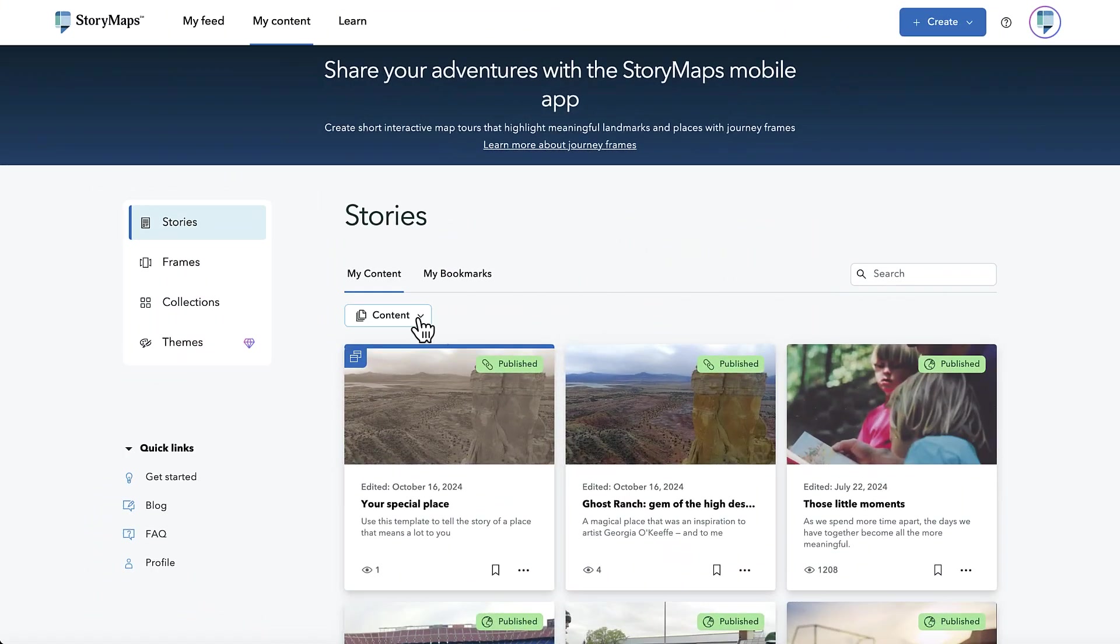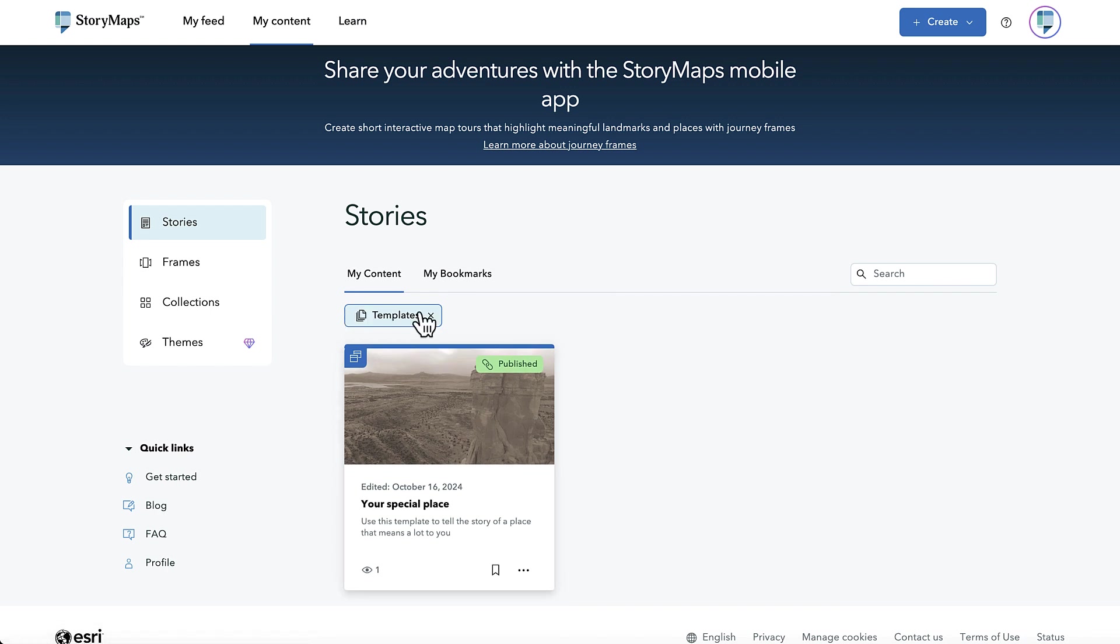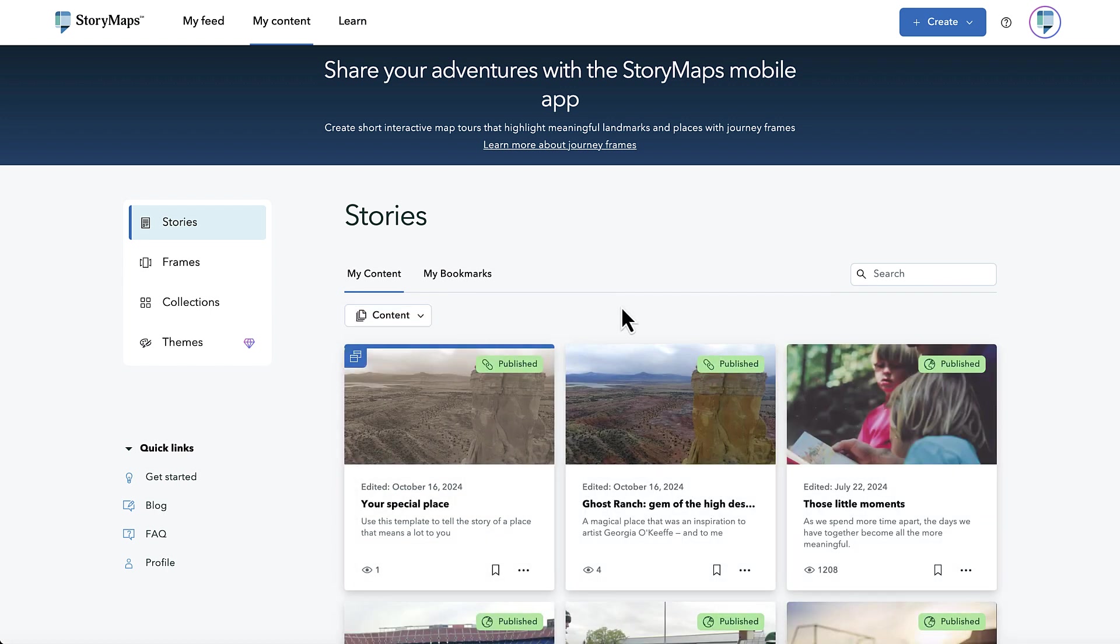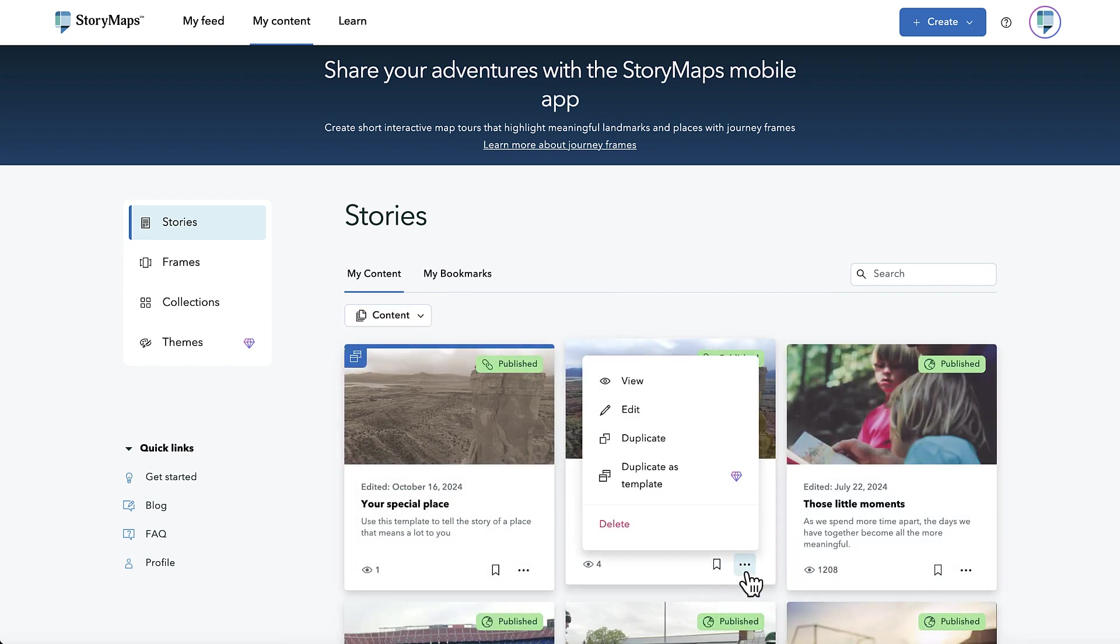You can access your templates through the Stories tab of your My Content page. A drop-down menu can be used to filter templates or stories. You can also create a template from any existing story in your account.